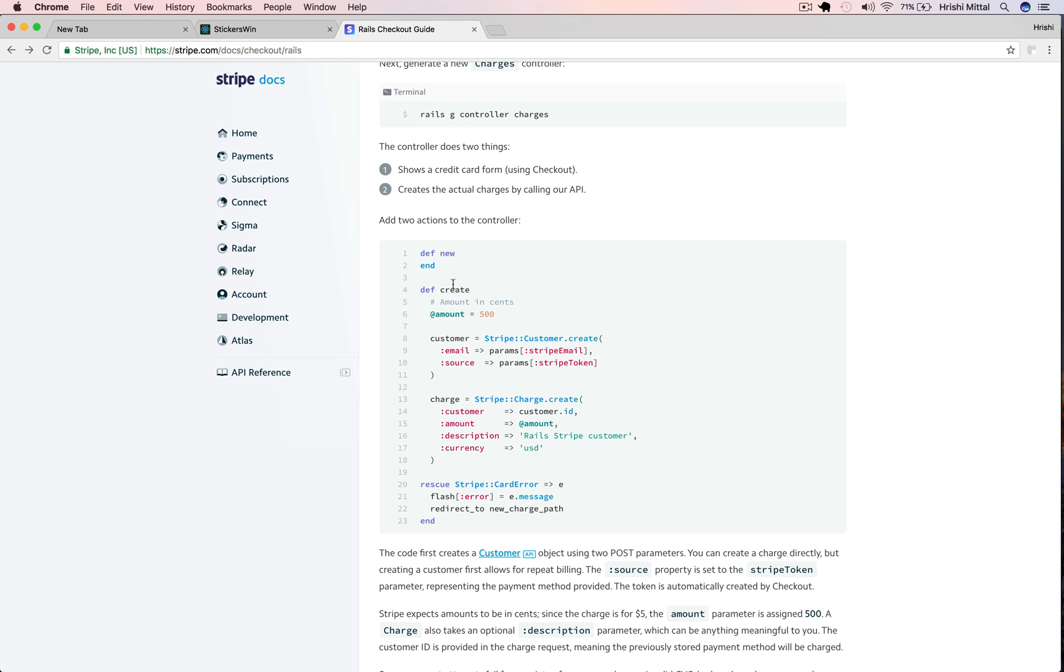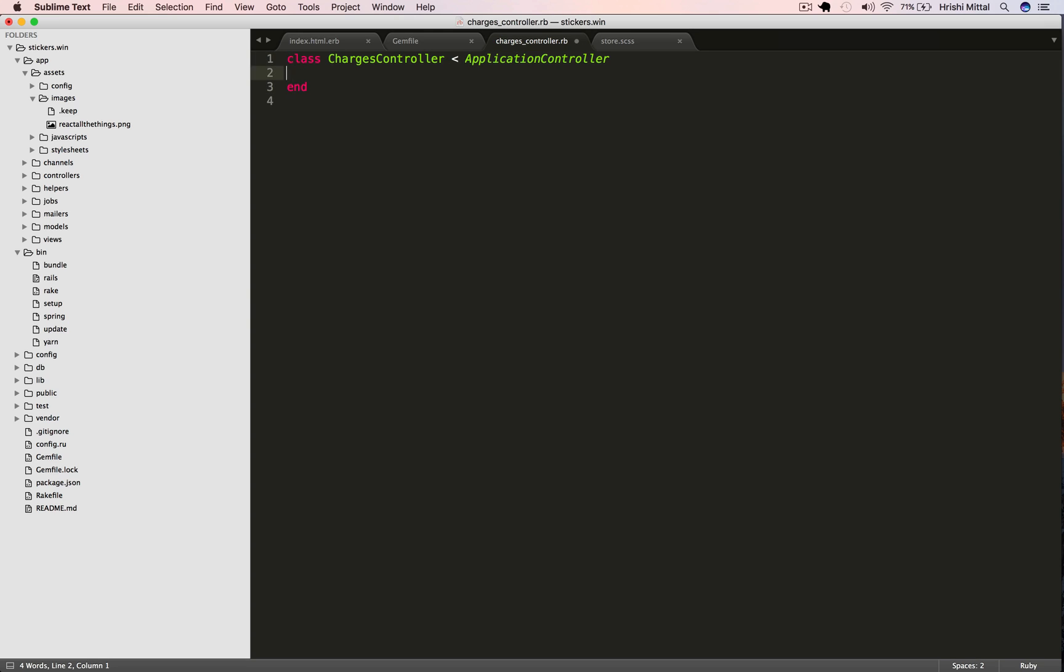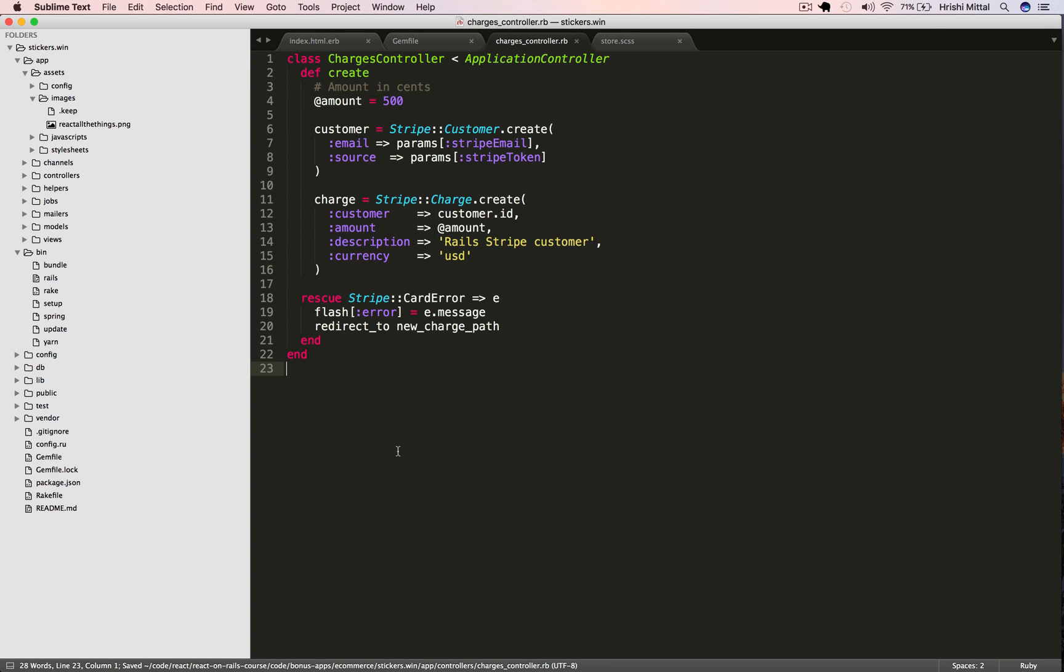Let's copy this create method from the Stripe Checkout documentation and paste it into our charges controller. We set the amount we want to charge and then we make two API calls to Stripe. One for creating a new customer and another for charging that customer. And we're going to make a post call to this action from the Stripe Checkout form that we will add to our page.